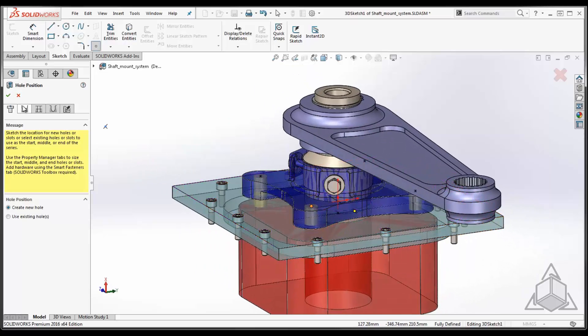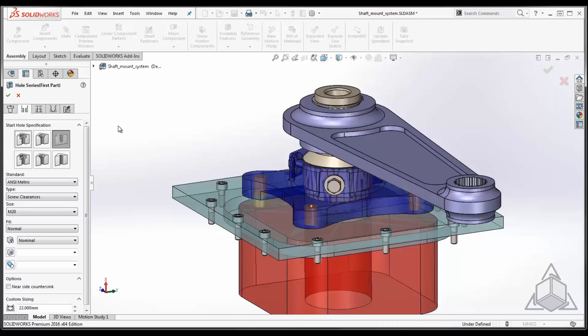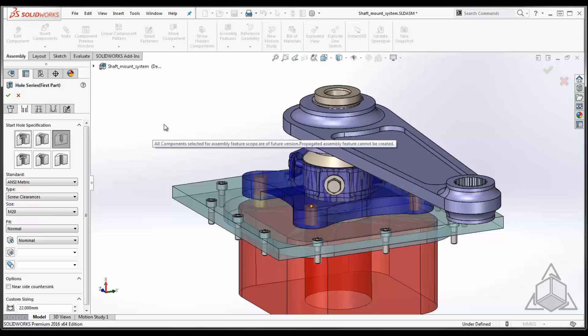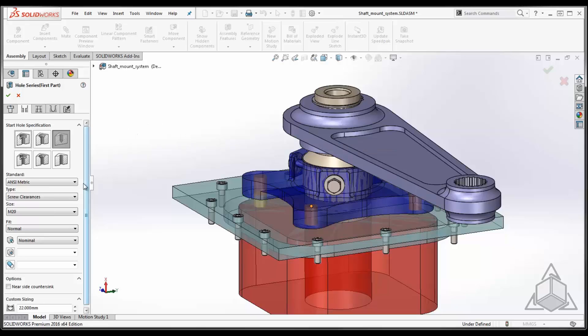The tabs, you just work your way through them one by one. The first tab is where we define the start hole. The very first component that I'm going to fasten together is the blue component and that happens to be the start component. We specify the type of hole or slot, counter bore, countersunk or just a clearance hole. We can select the standard and the type and the size.